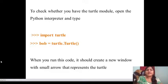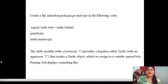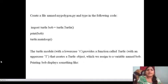Create a file named mypolygon.py. As you all know, a Python file is created with extension .py. Type in the following code: import turtle; bob = turtle.Turtle(); print(bob); turtle.mainloop().